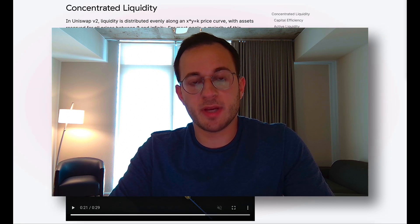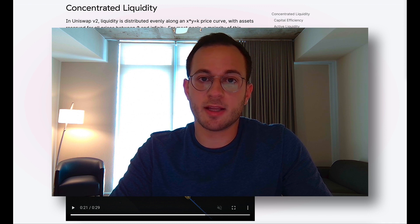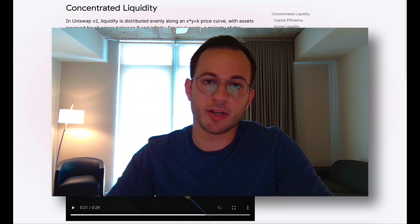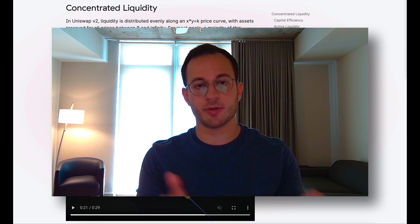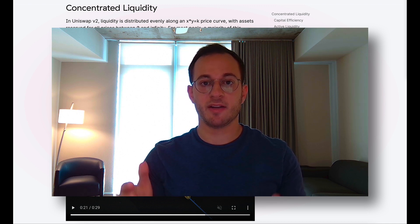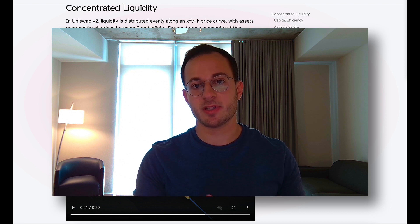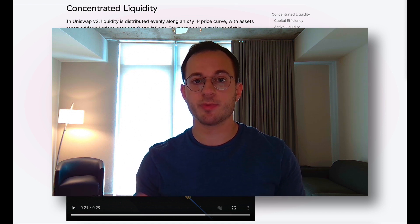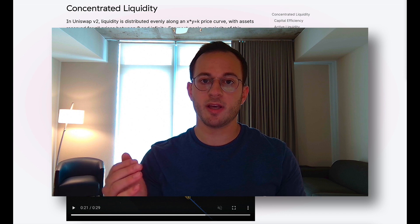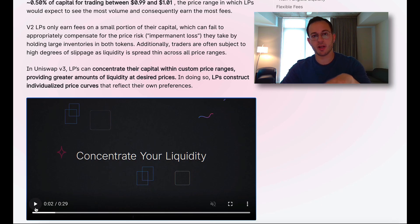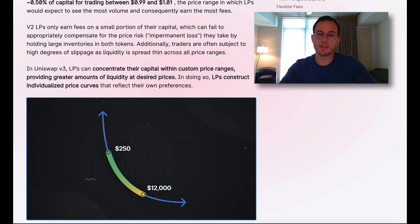The first major benefit of this is that it protects against impermanent loss. Because liquidity providers are concentrating their liquidity around a certain price range, if the price moves outside of their stated range, that LP position is essentially turned off. What happens is the LP's pooled assets are sold off into the lower valued token. There's a great graphic here to help visualize what this concentrated liquidity looks like.